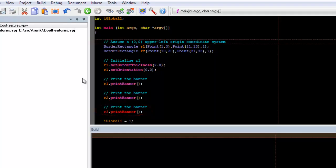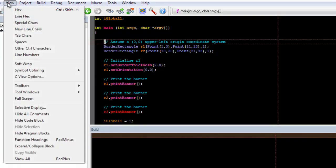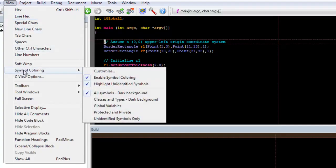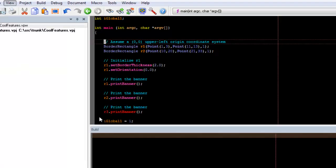There are different built-in profiles for what symbols to color. For example, if we only want to see unidentified symbols, we can go to View, Symbol Coloring, Unidentified Symbols Only. You can now see that only the unidentified symbol is colored.